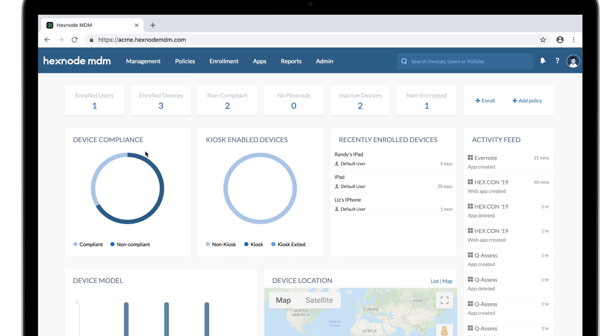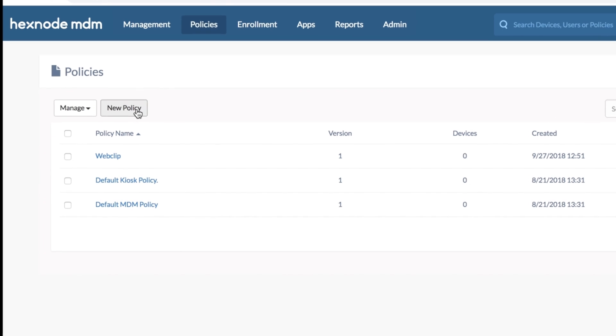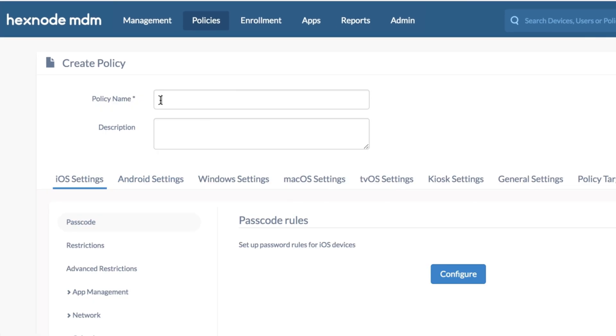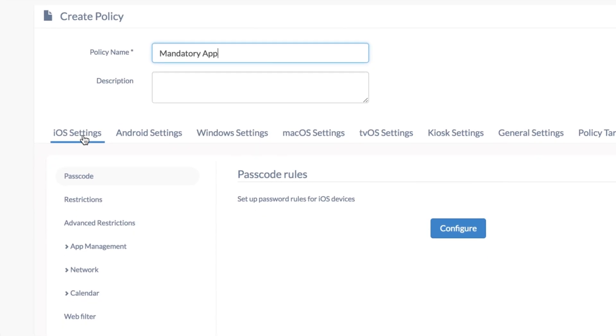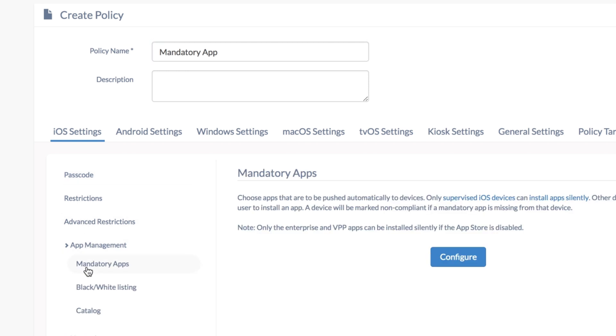Now let's see how you push the apps via policy. Mandatory apps. You can choose an existing policy or create a new one. iOS settings, app management, mandatory apps.